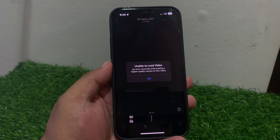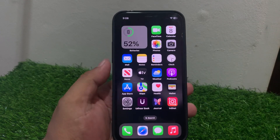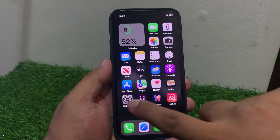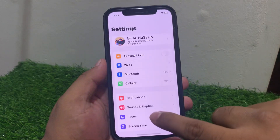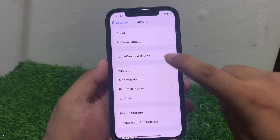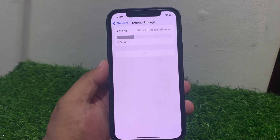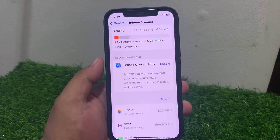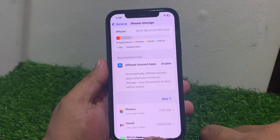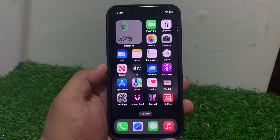Solution number one: check your iPhone storage. Tap on Settings, tap on General, tap on iPhone Storage. If iPhone storage is full, simply delete some items and that will fix your problem.